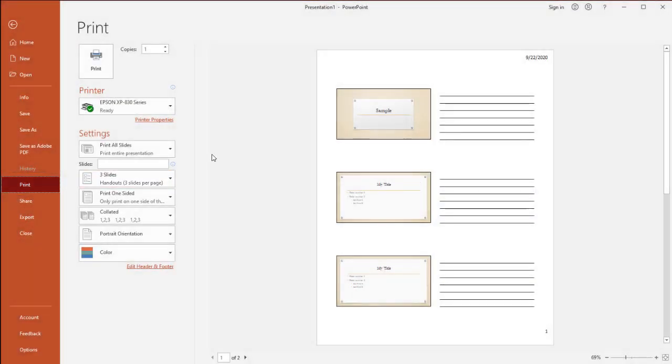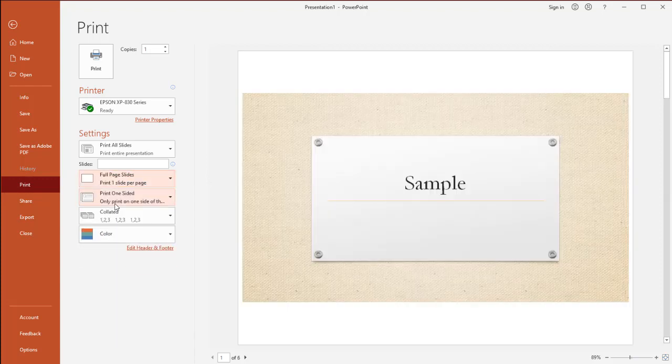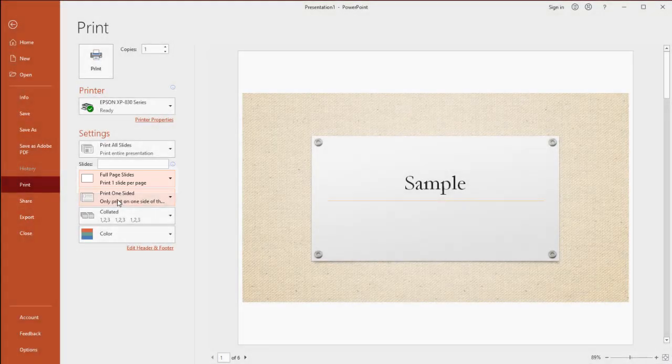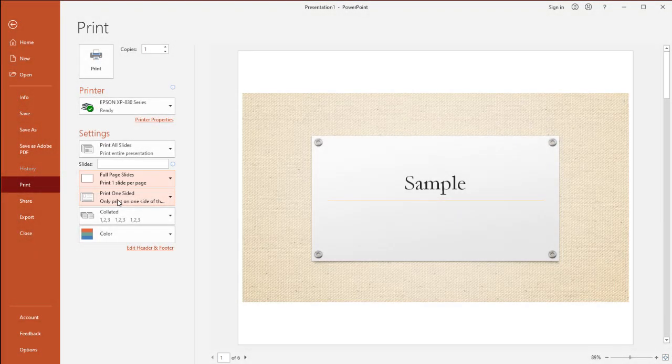For example, I could print out full page slides. Not something I typically am going to do as it's going to take a lot of ink because there's a lot of graphics and things involved.